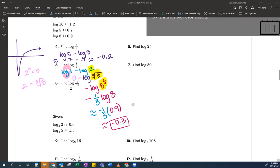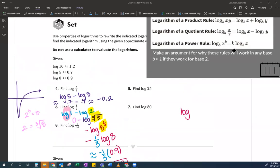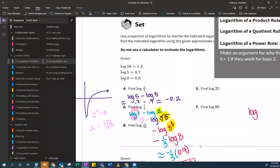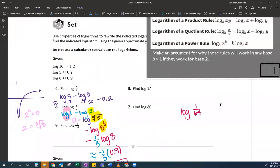Okay, next number is number 8. So again, I want to think of how I can rewrite this using powers. So log of 1 over 64. And you're like, Ms. Johnson, they didn't give me 64 — so what should I be thinking? The very first thing I should be thinking: oh, I see that division there. So let's start there. That's going to be log of 1 minus log of 64, which we already learned is going to be a zero. So now I think about 64 and — they didn't give me 64, but what did they give me that would help me do this problem?